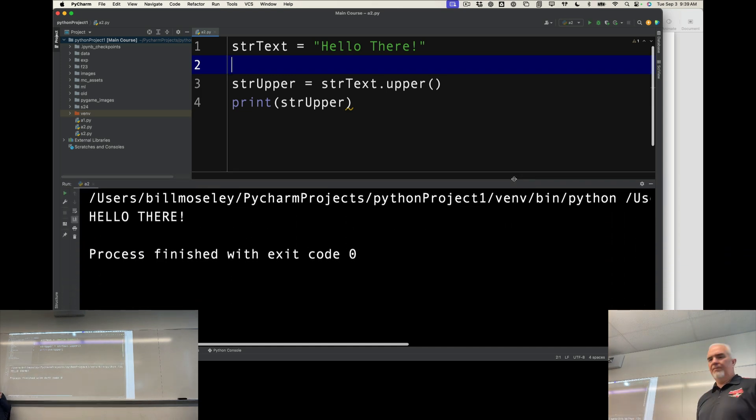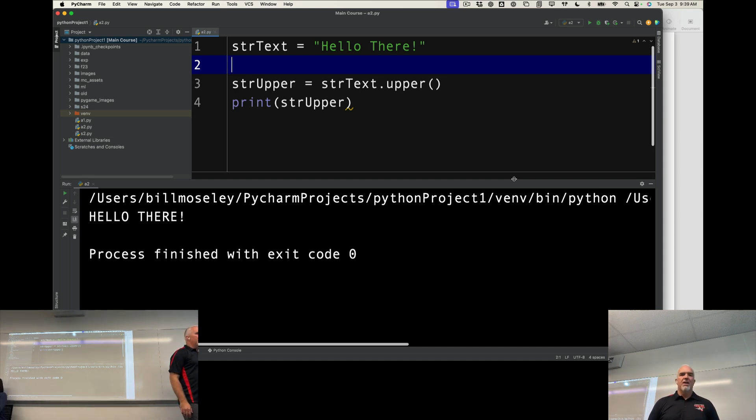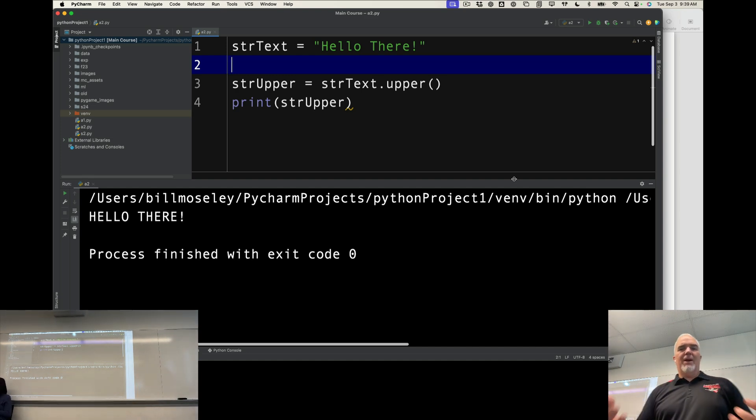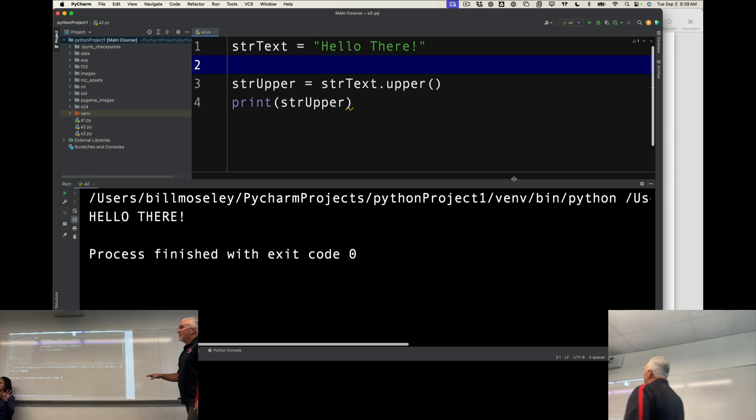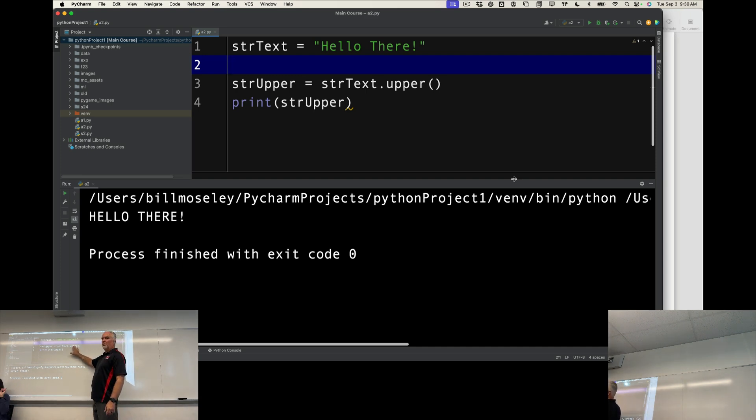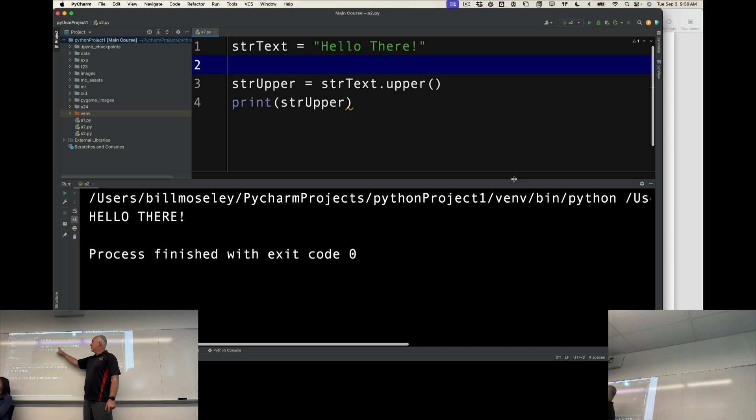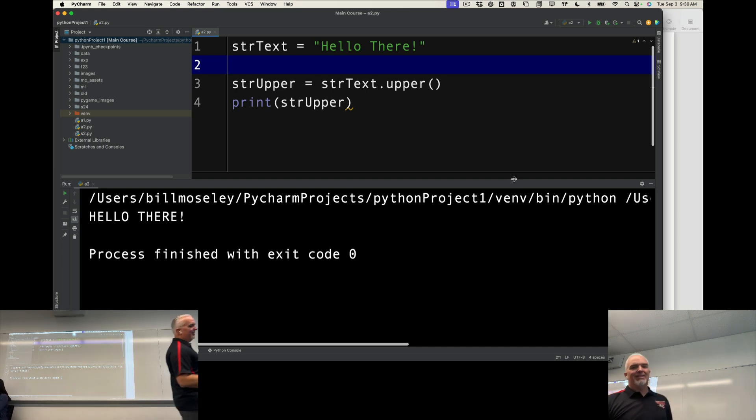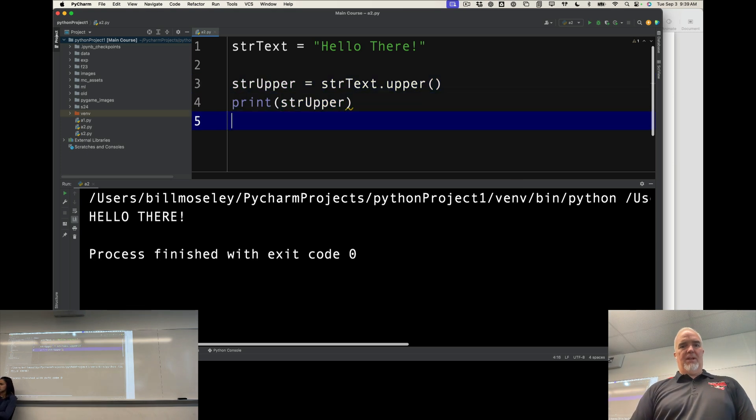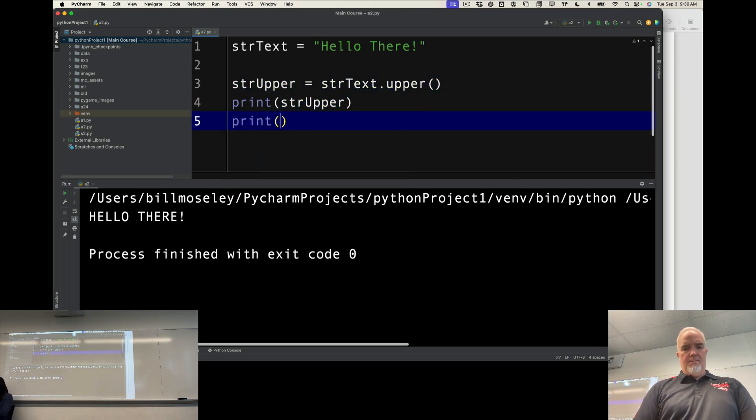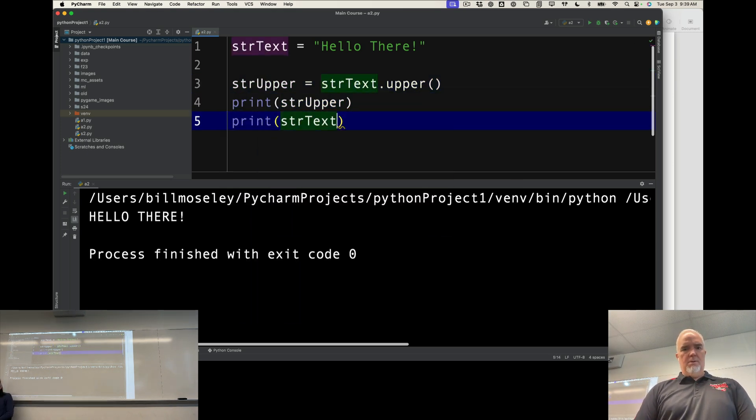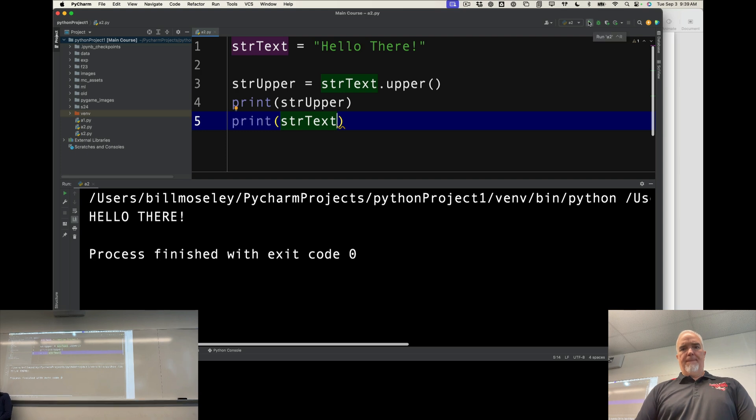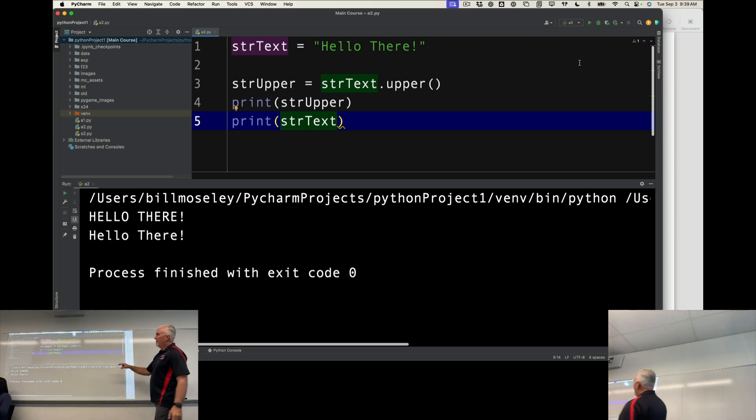So now we're shouting hello there instead, right? So I've transformed that string. Now, notice that this string method, as with most string methods, it is a return something. So it doesn't change strText. strText is still the same. And if I print that on the next line, you'll see that.